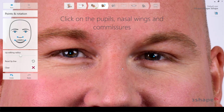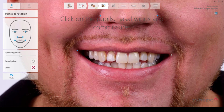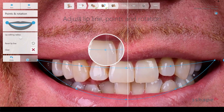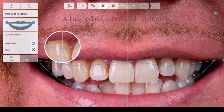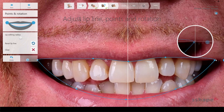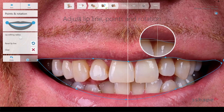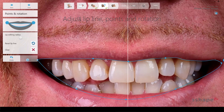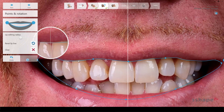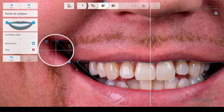We find the pupils, the nasal wings, and the commissures. Now the software straightens the pictures up and we have to find the lip line as well, so the software knows what's lip and what's teeth — especially on this patient where the lips are very close to or even over the teeth. The more time you spend here, the better result you will get at the end, because the shadowing from the lip will look so much better.